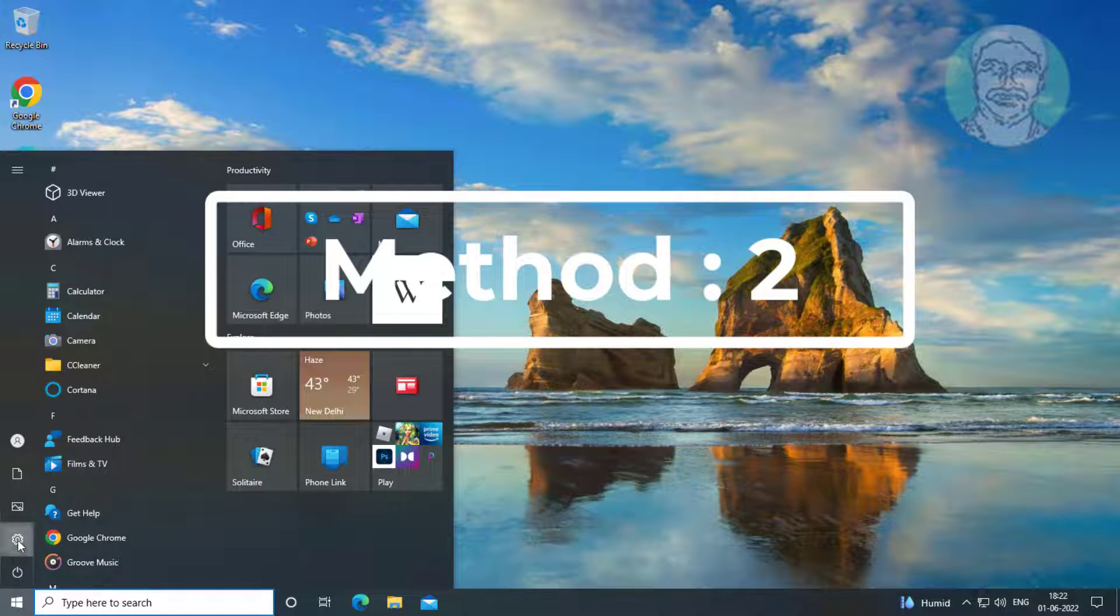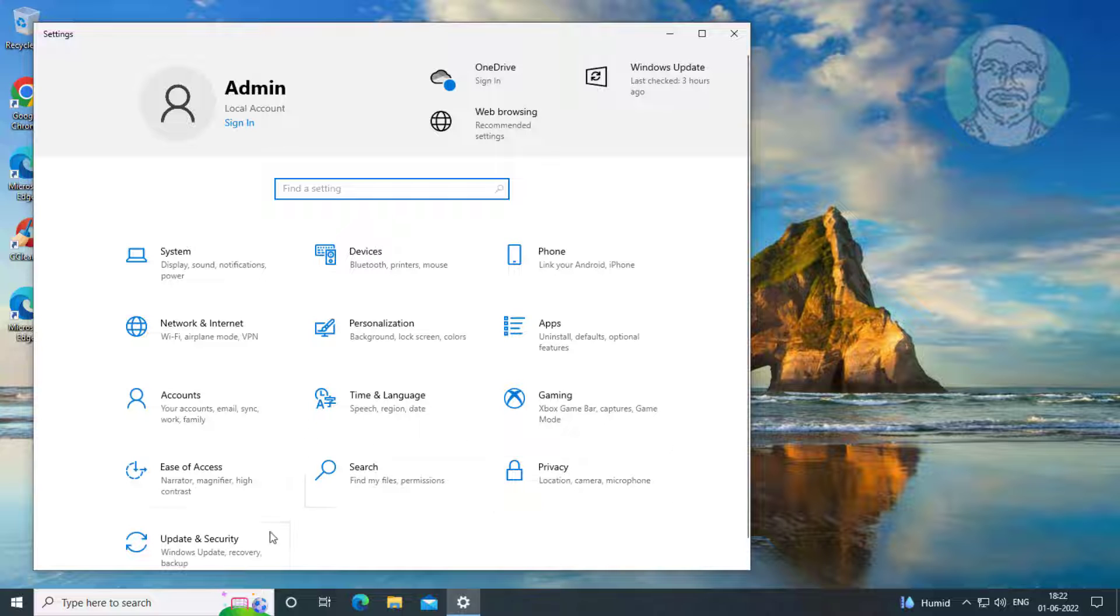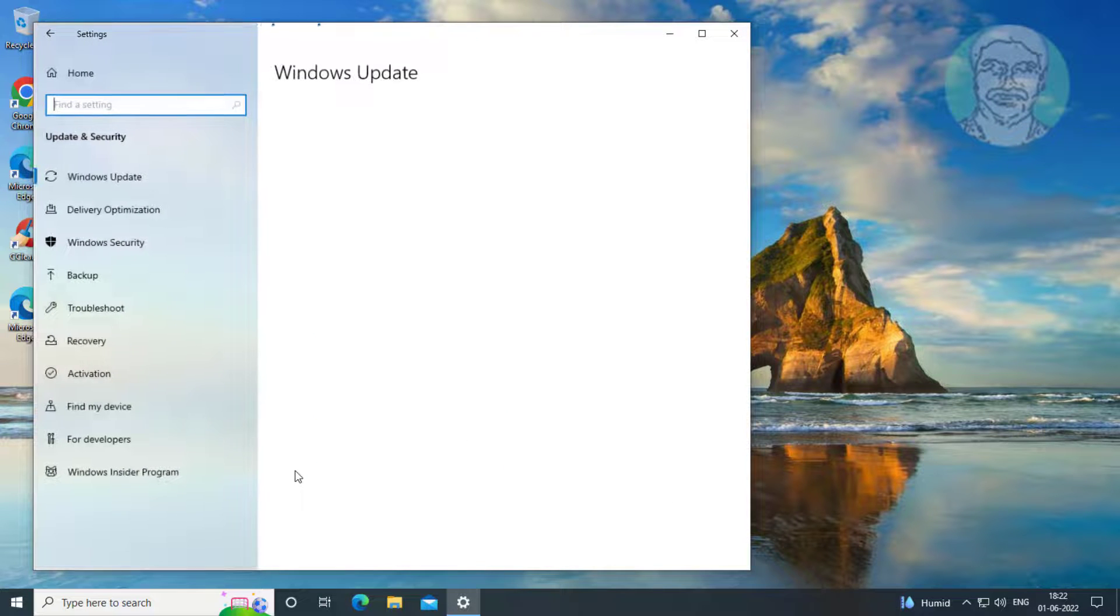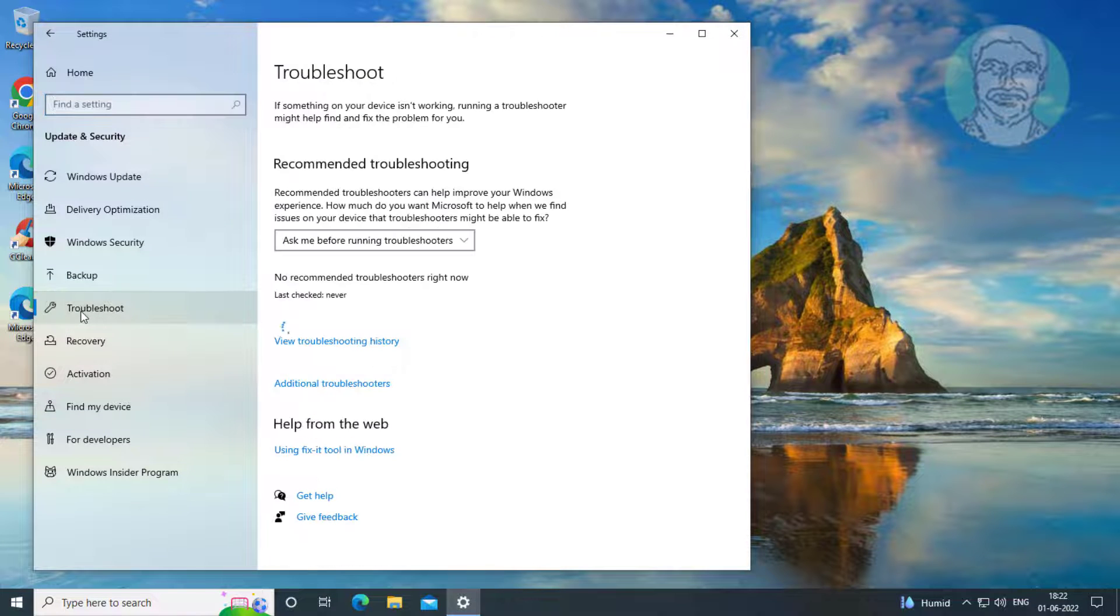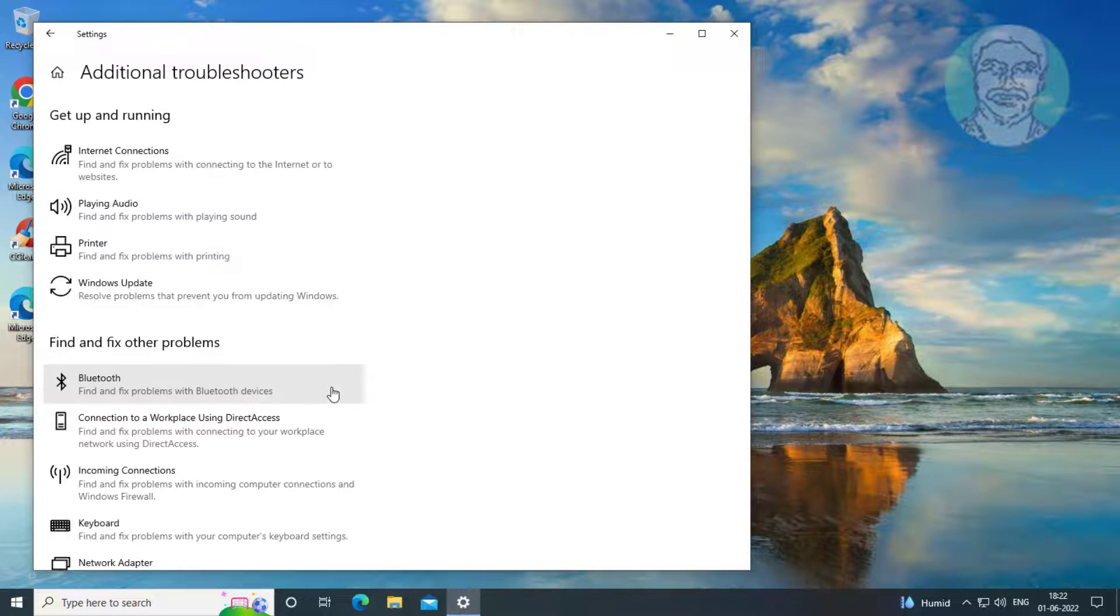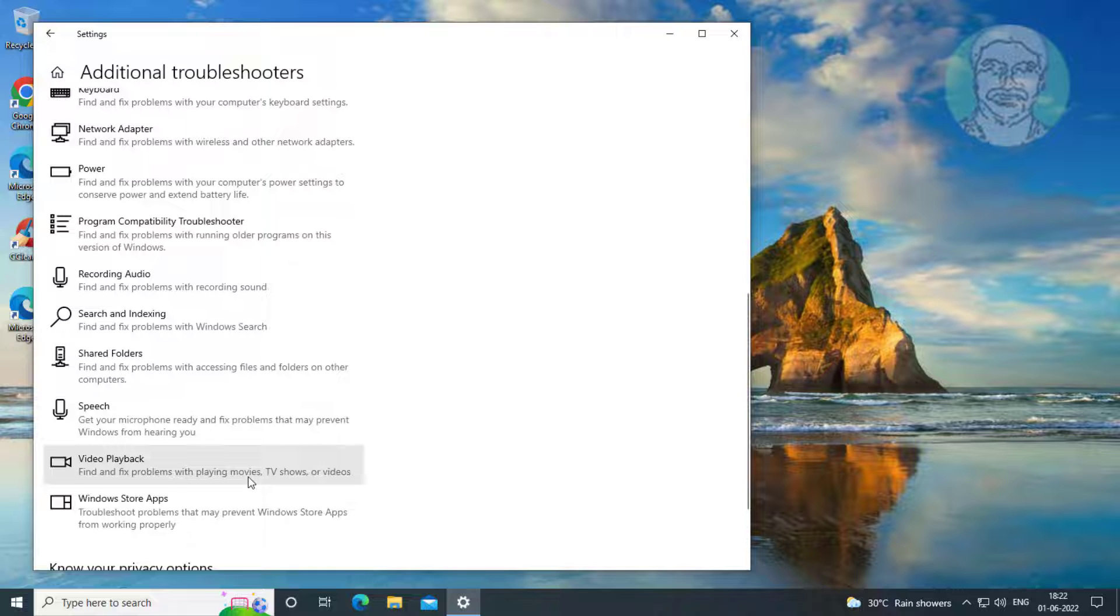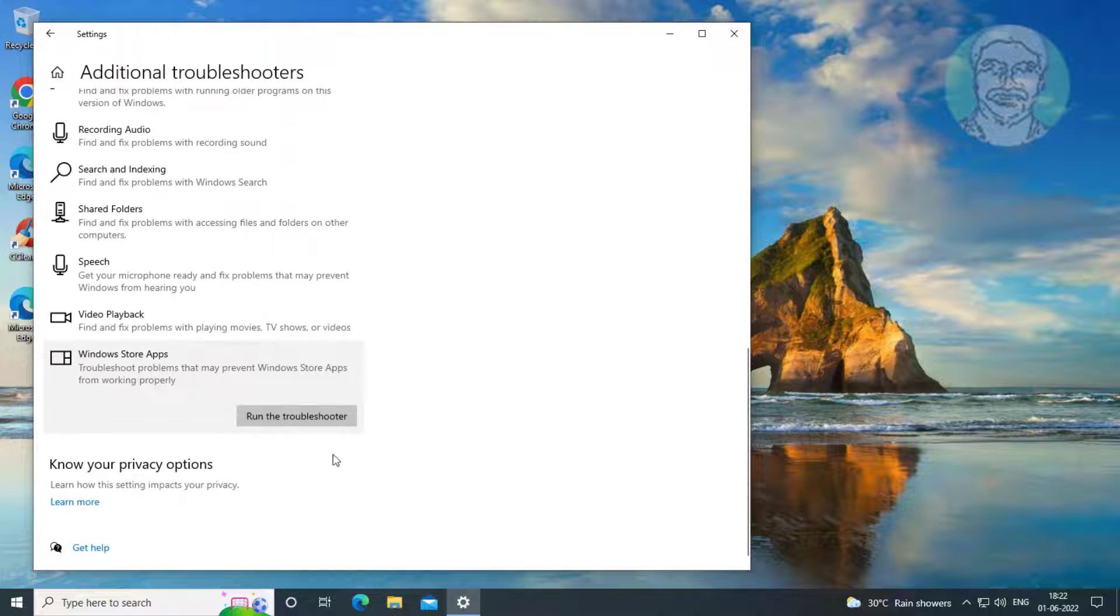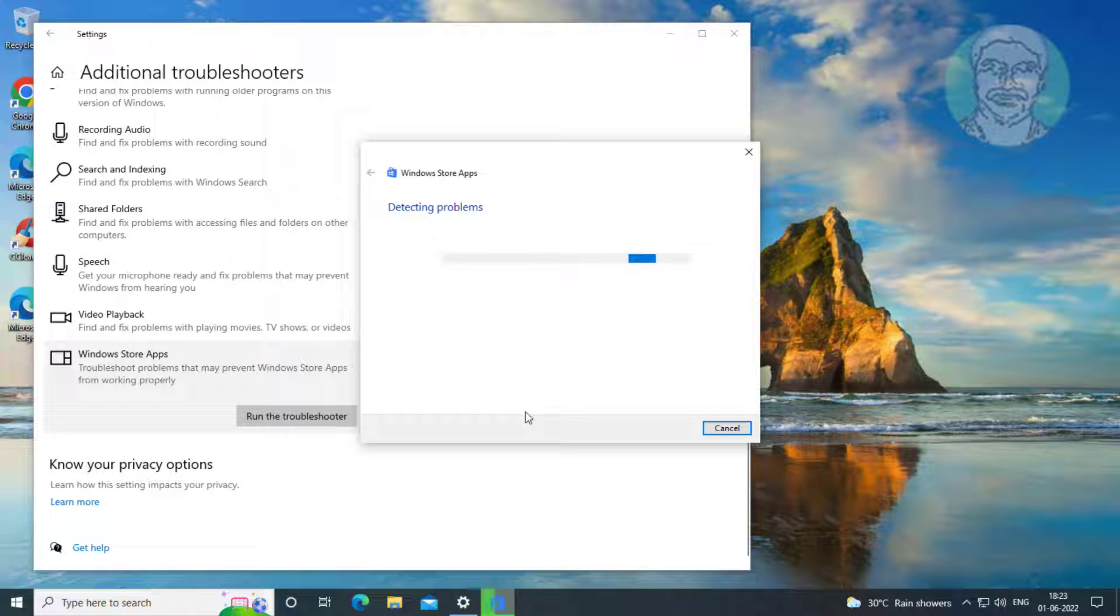Second method is click Start, Settings, click Update and Security, click Troubleshoot. Click Additional Troubleshooters, click Run the Troubleshooter under Windows Store Apps.